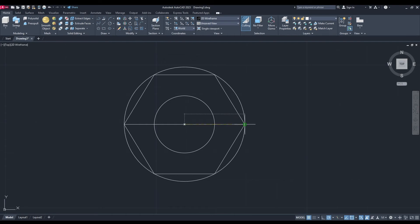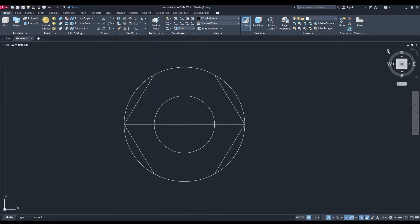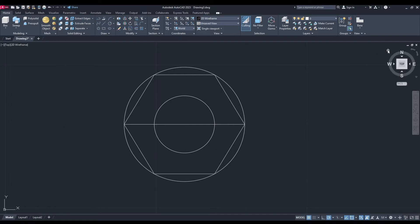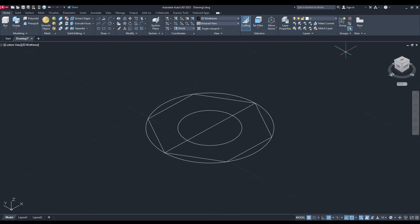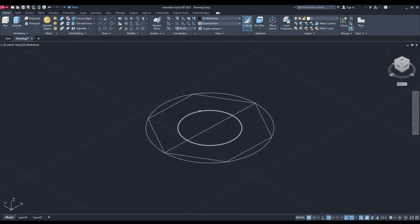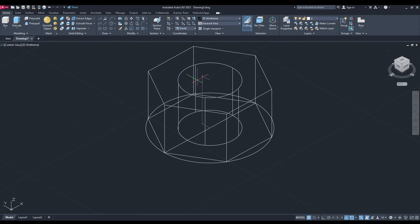We're going to circumscribe about the points. Let's change our view by clicking the home button. Now I'm going to extrude both the inner circle and the polygon, so select them and press enter. The height we're going to use today is 20.